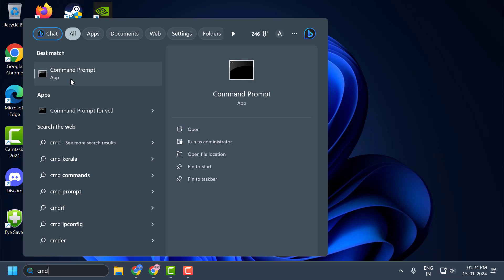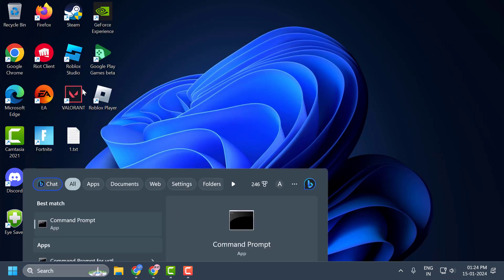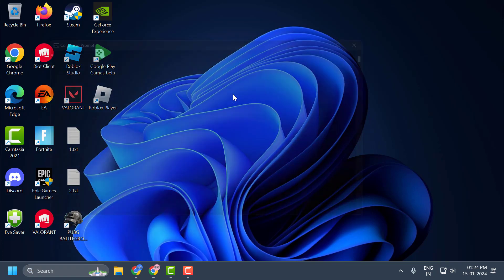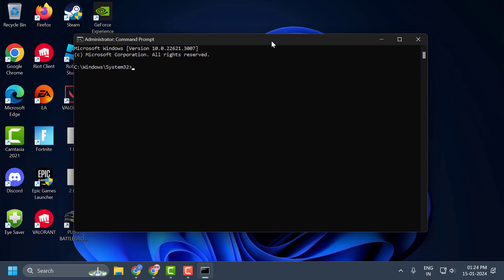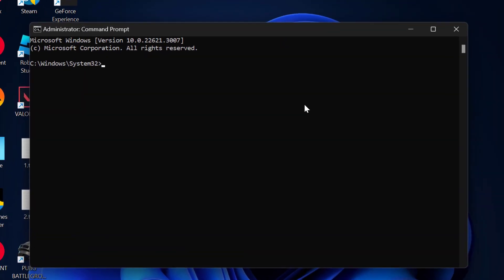When Command Prompt comes up, right click on it and select Run as Administrator and select Yes. Now in the Command Prompt, you just need to type sc space delete space vgc, press Enter.